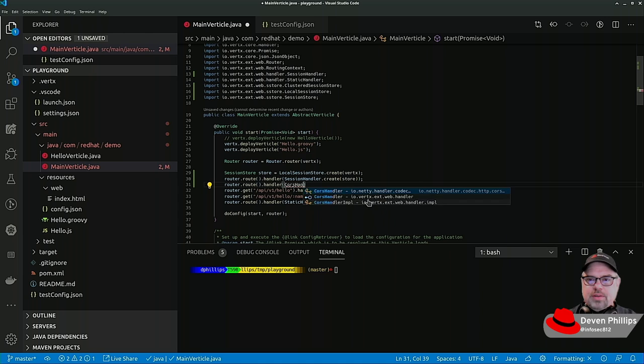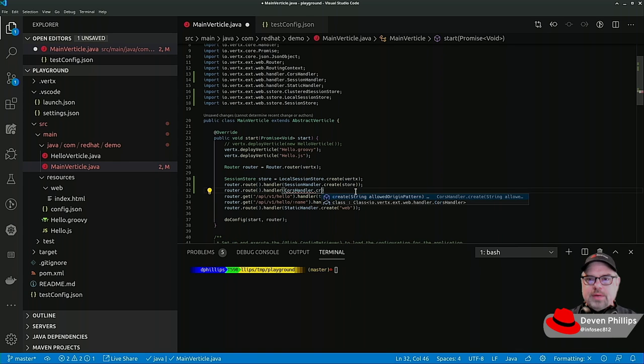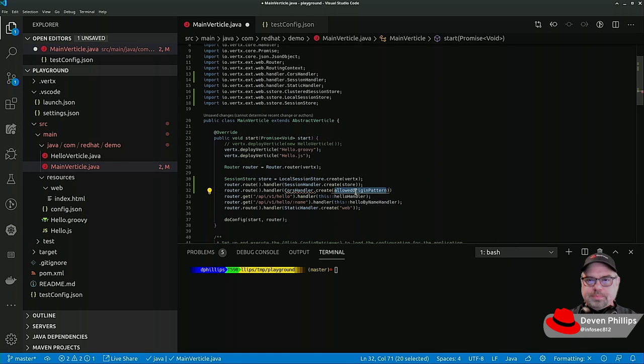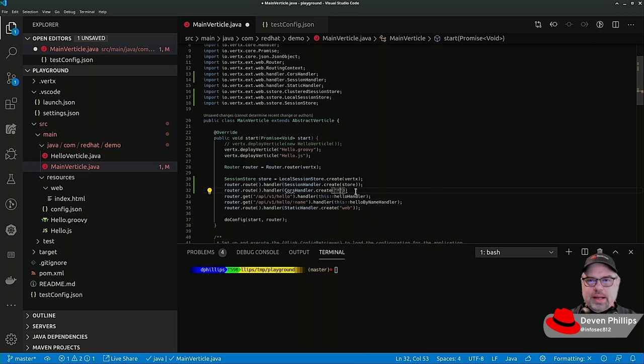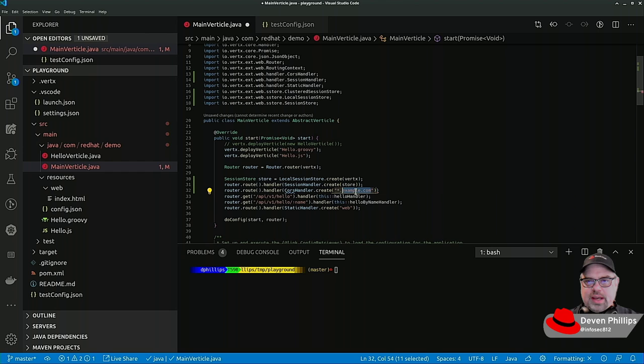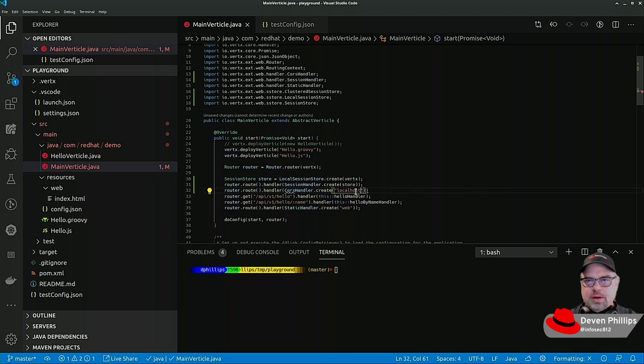So we need this one, create, and then we need to specify what is the allowed origin pattern. So let's say we wanted everything from example.com, or we could just say everything from localhost, and so on.